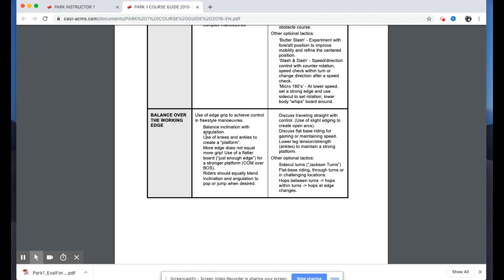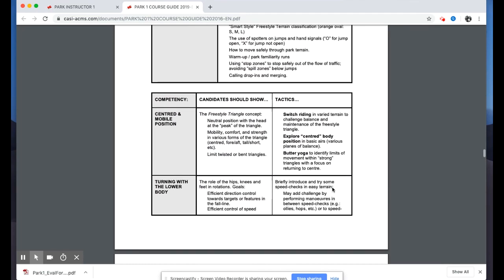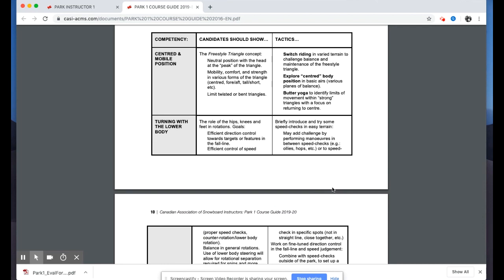The third competency — balance over the working edge — shouldn't be anything new from the Level One or Level Two. In a freestyle context, we're talking about using edge grip to achieve control in a freestyle maneuver: balancing the concepts of inclination and angulation, using the knees and ankles to create an edged platform, and understanding that more edge doesn't always equal more grip. Riders should equally blend inclination and angulation to pop or jump when desired.